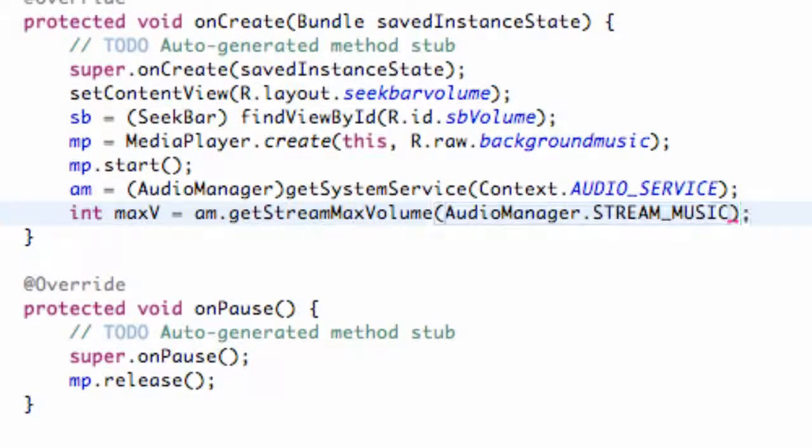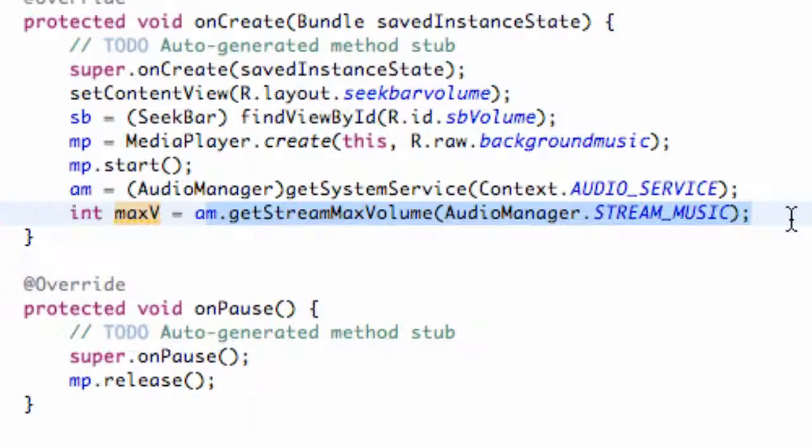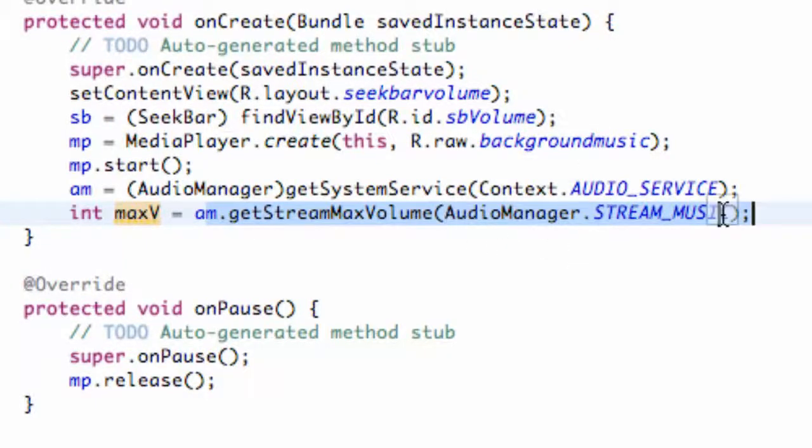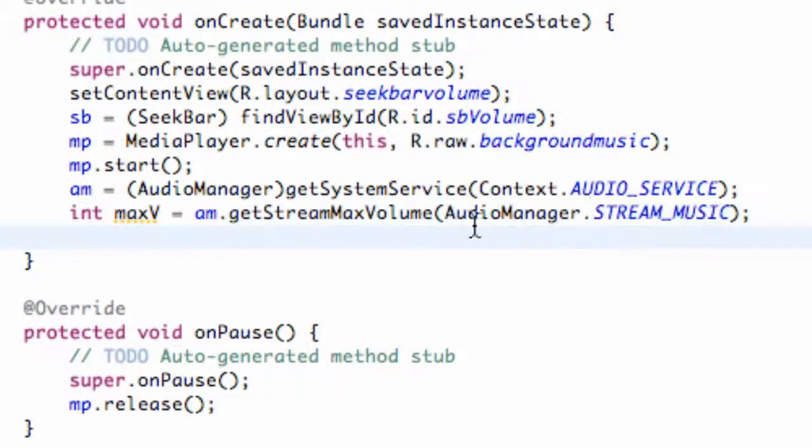So all that's doing is creating an int value for basically the maximum volume that the phone can project. So that's all that's doing. It looks a little bit complicated but it's really not too bad.